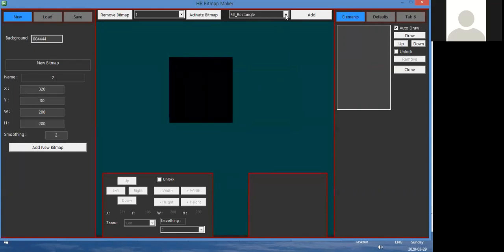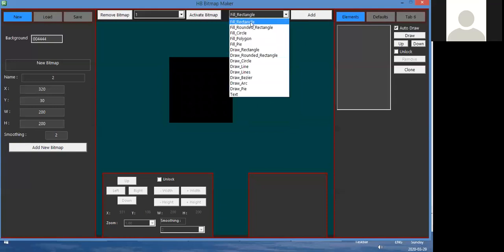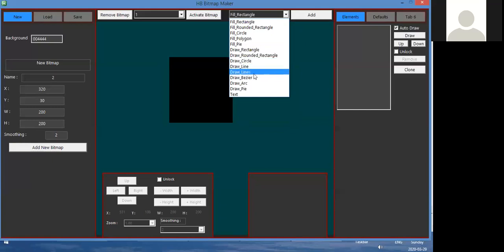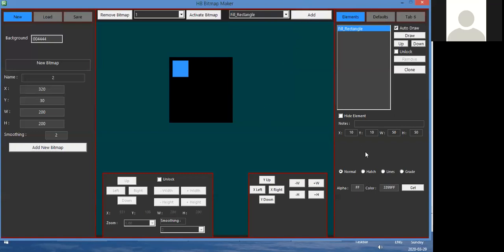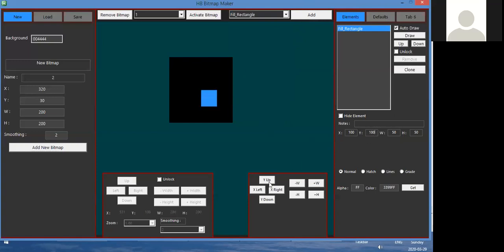What I draw to it are basically just shapes. I have a list: fill a rectangle, fill a rounded rectangle, fill a circle (which is an ellipse), fill a polygon with different points, a pie, draw a rectangle (just the outline), draw a rounded rectangle, draw a circle, draw lines, bezier, arc, pie, and text. With this I can create basically anything I want. I select an element and add it. Once added, it gives me options — I can change its position within the bitmap. It defaults to 10 pixels; the X position is 10 pixels over and 10 pixels down. I can change that or use these buttons — pressing moves one pixel at a time, holding shift moves ten.